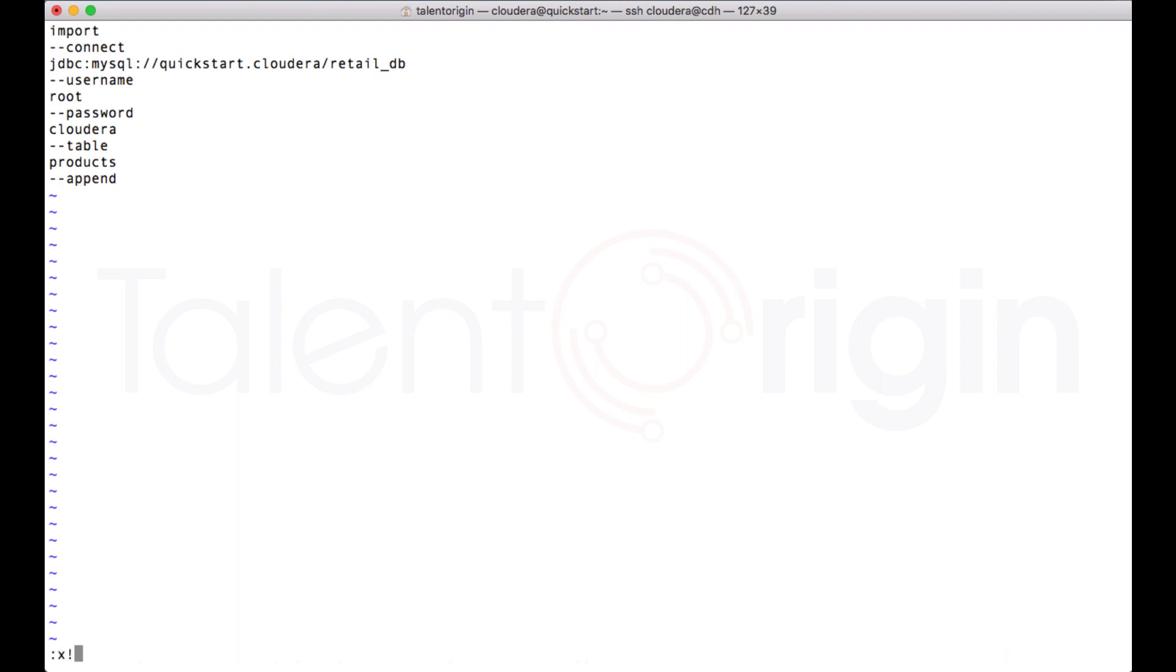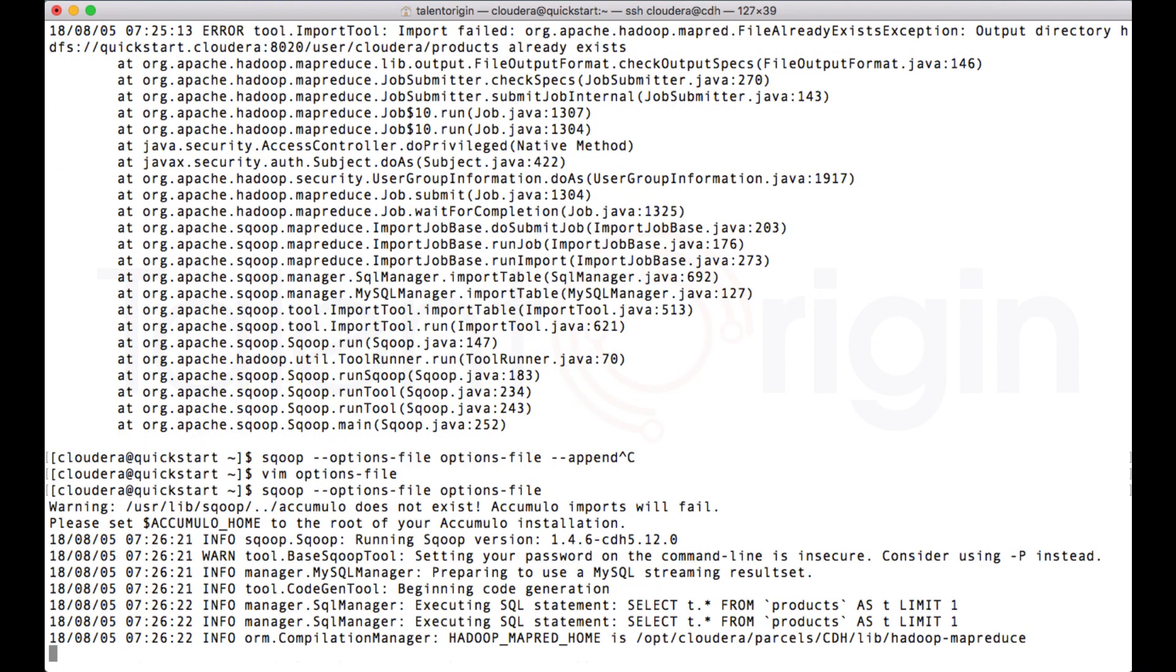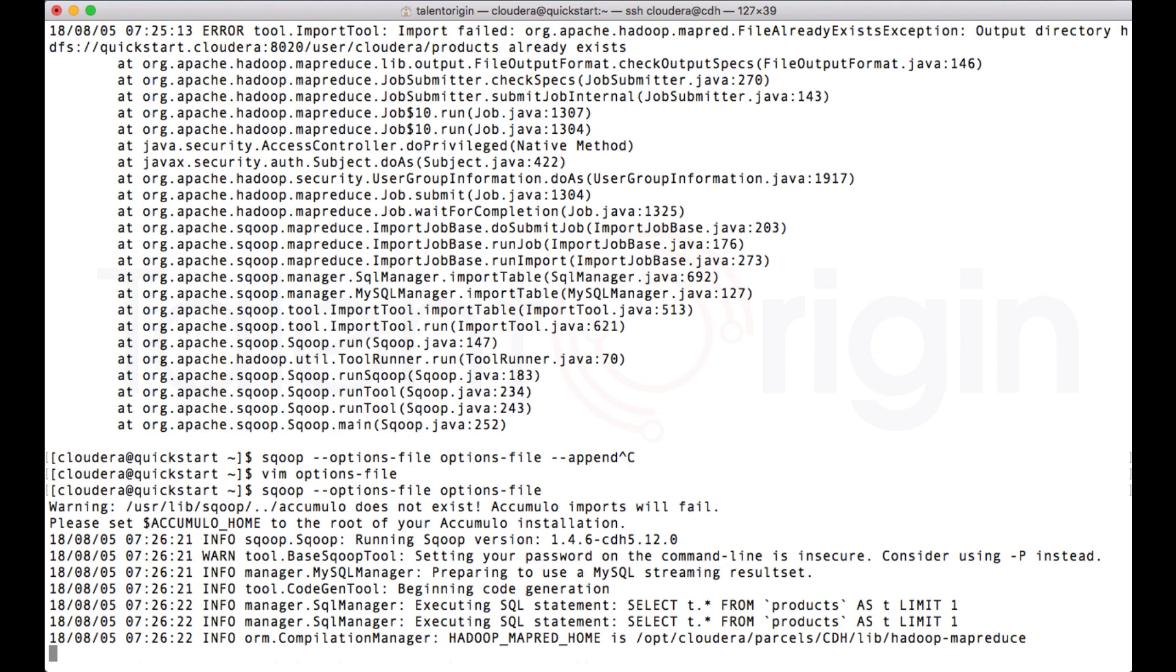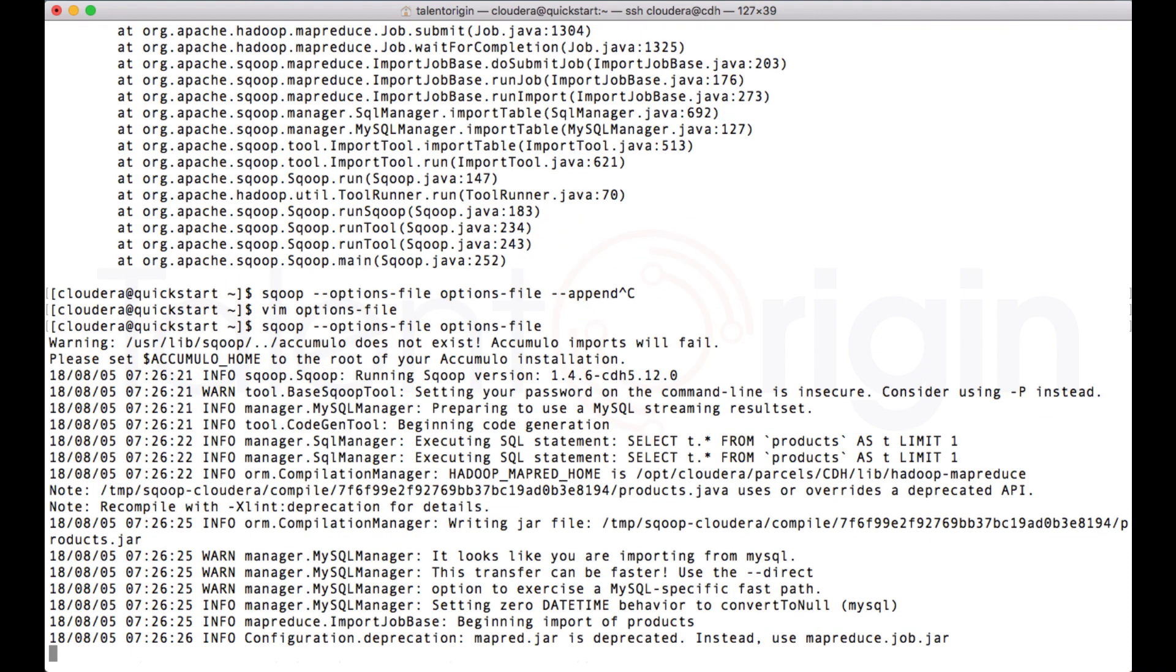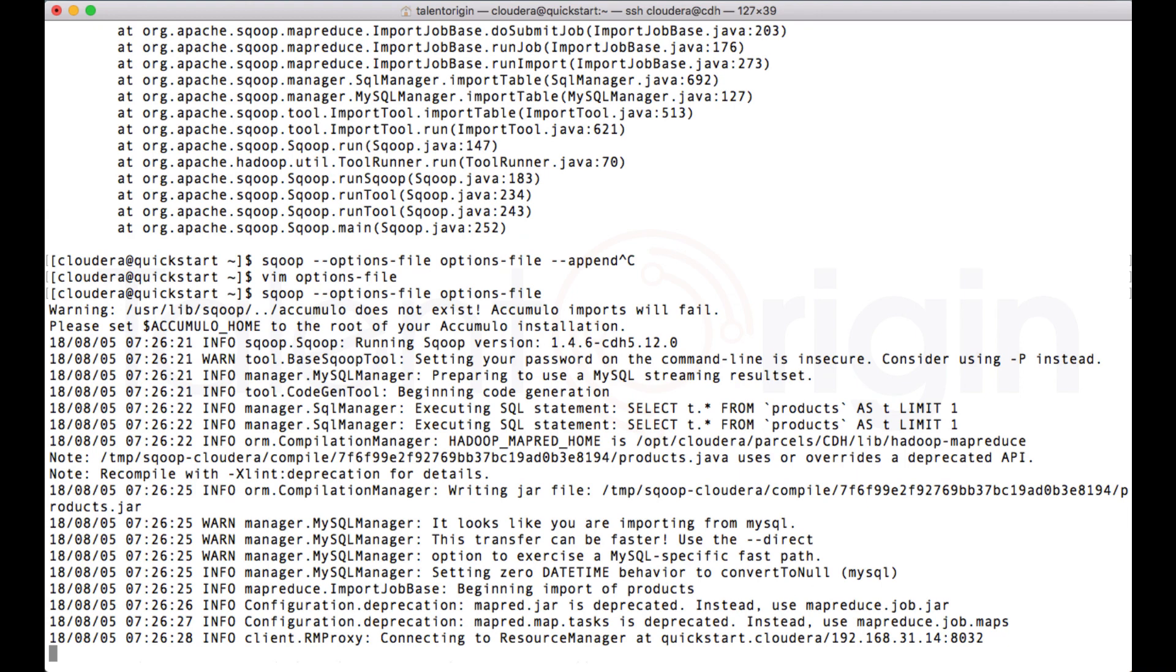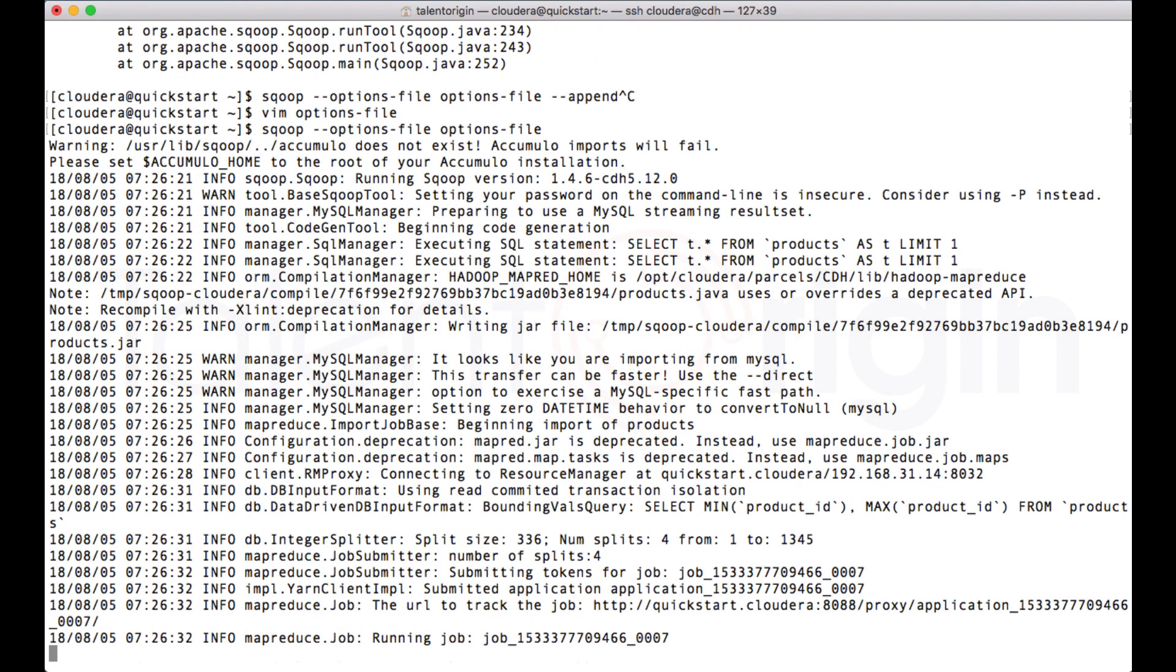Now I can run this job again. This time it won't fail. You can see it is picking up the directory and the job is running again. I can see it has submitted the MapReduce job.